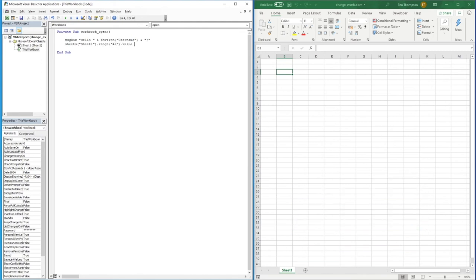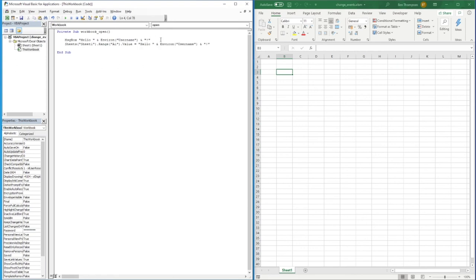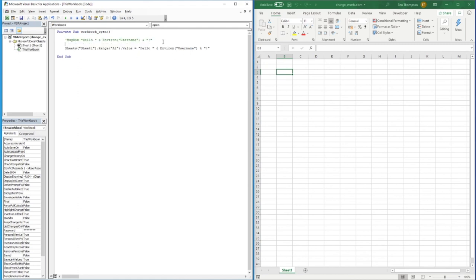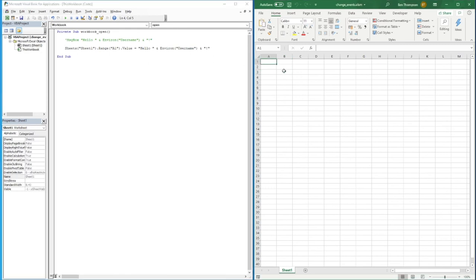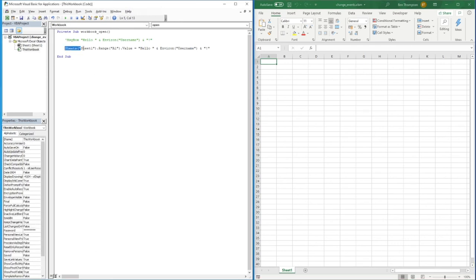We'll just comment this out using the apostrophe symbol. We can see this time it's going to go into Sheet1 and actually paste this value into cell A1. So if you didn't want to use a message box and you wanted to update a value within a cell, this would be the code you use.